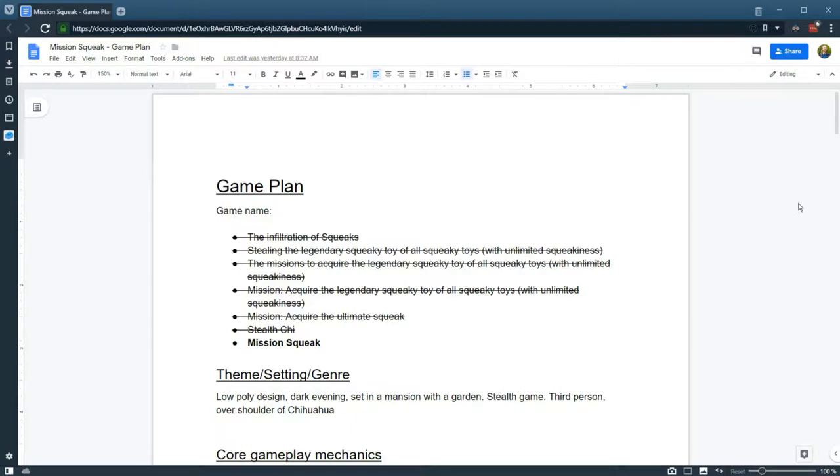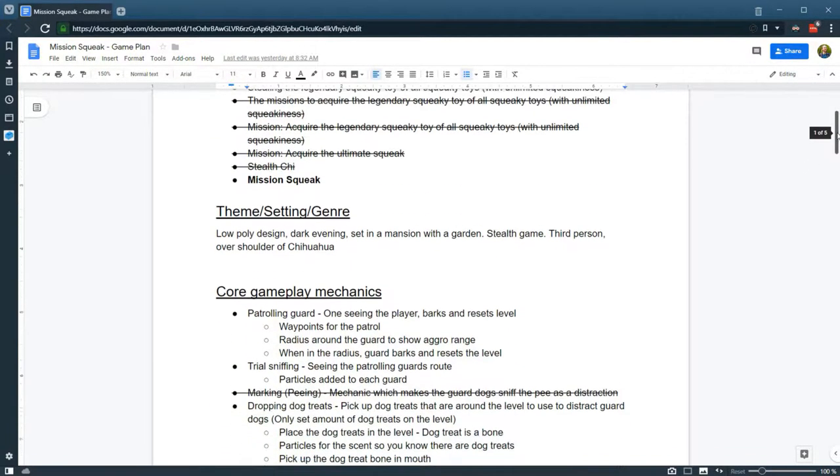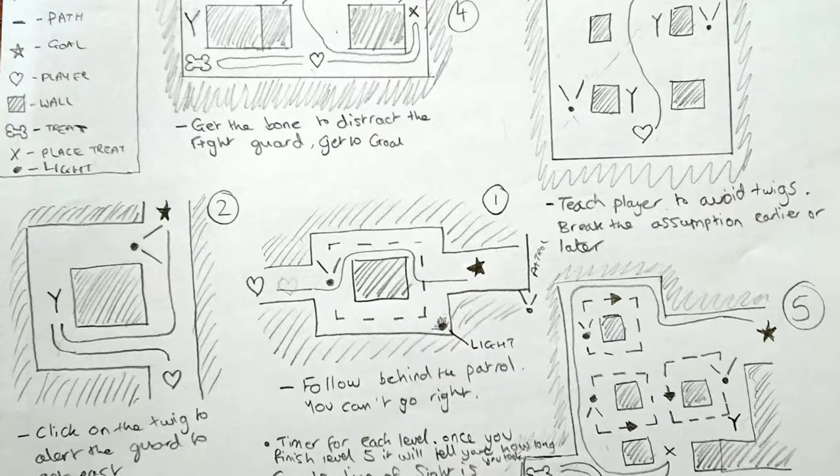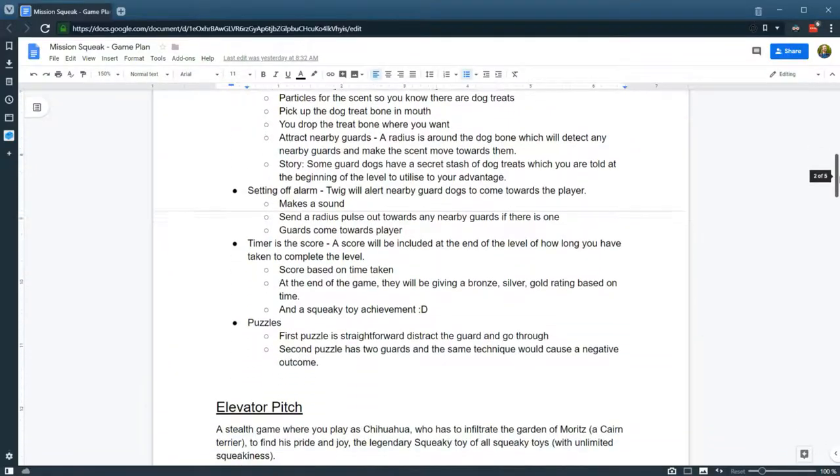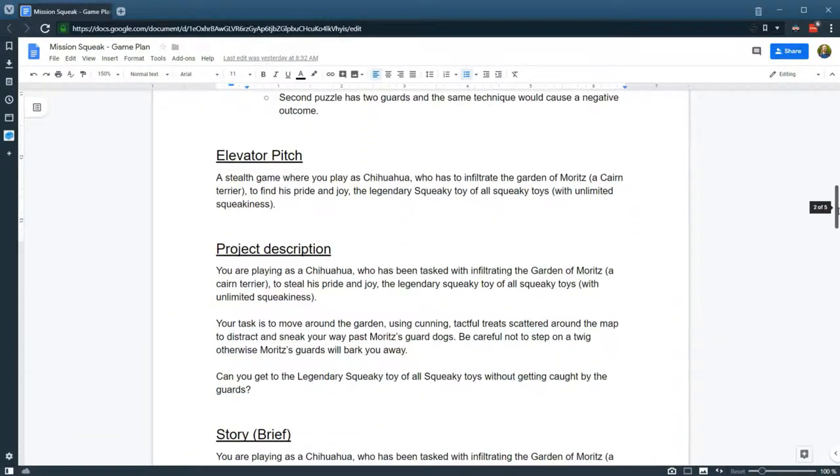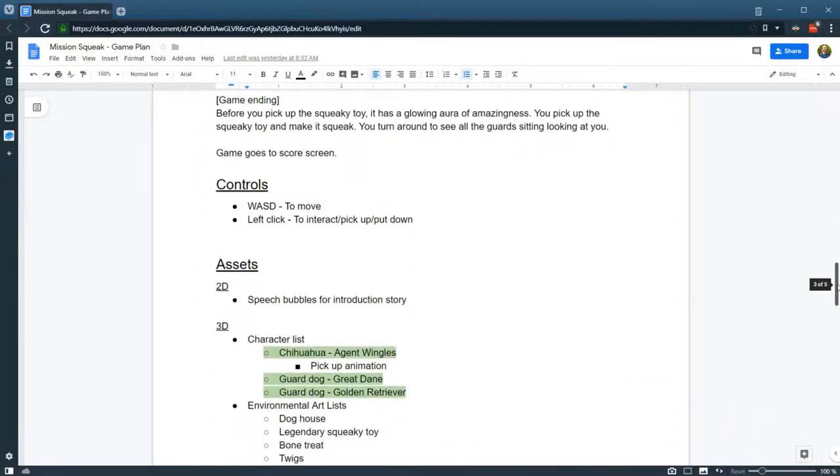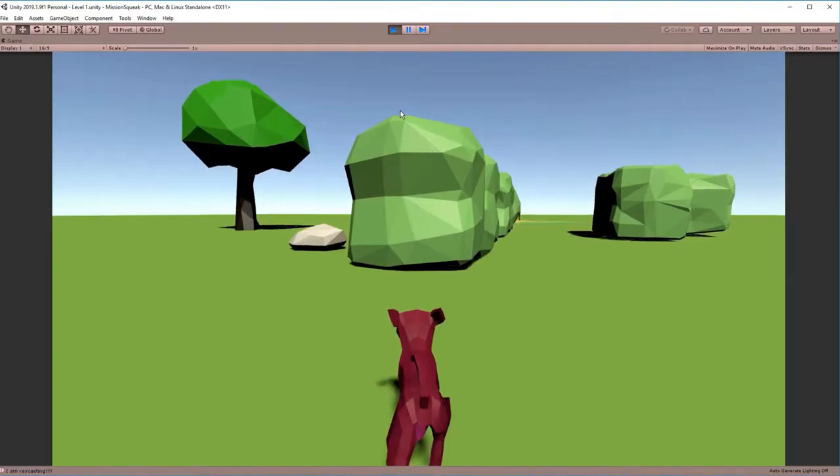So first of all, we came up with a game design document so that we could outline the core mechanics and all of the different puzzles that we were going to be making. So we could have a good idea of what we would be making in general and what assets we'd make.